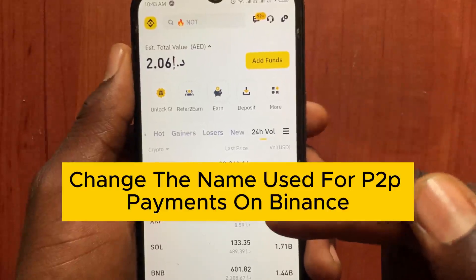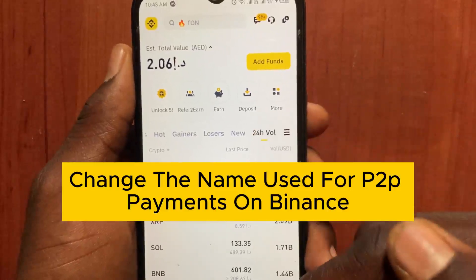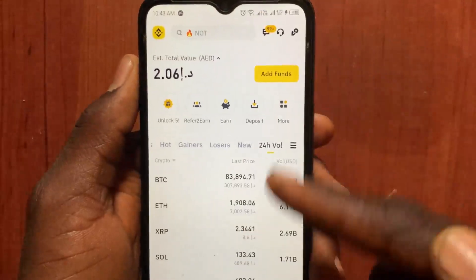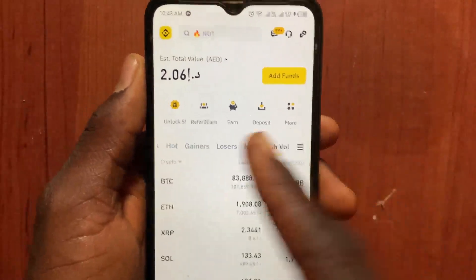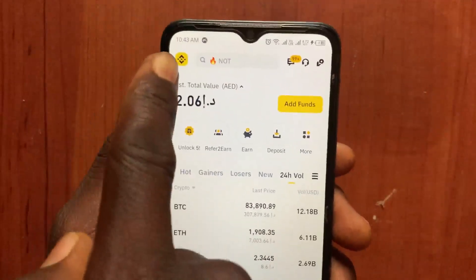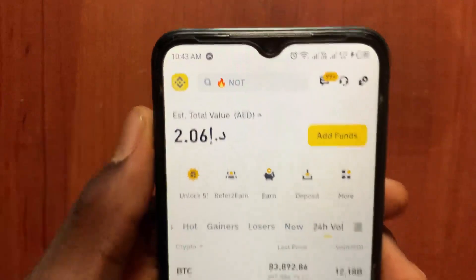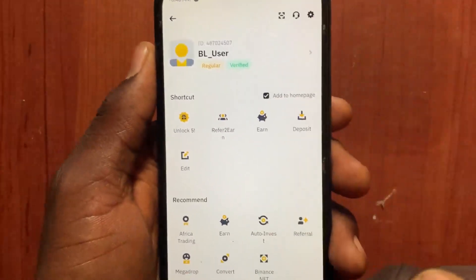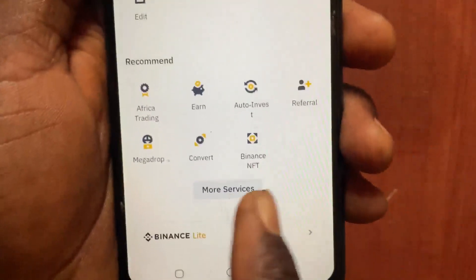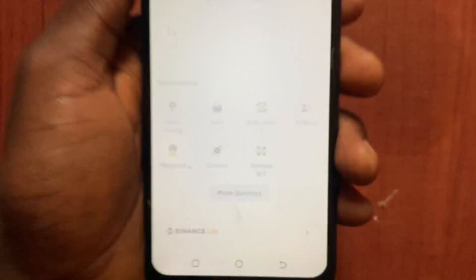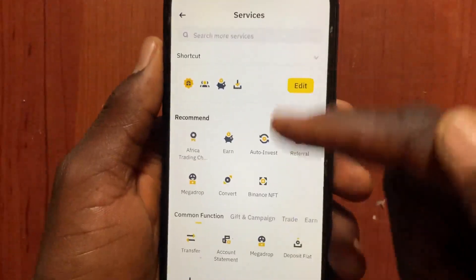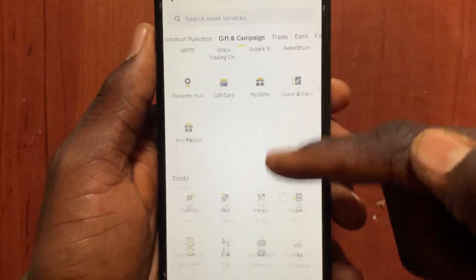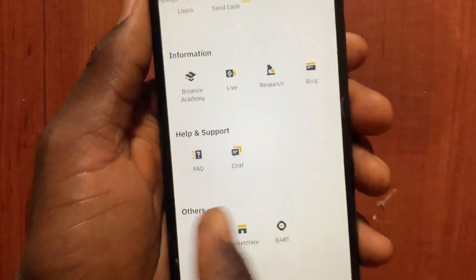P2P payment method name change in Binance. This step is simple to follow. After you open the Binance app, go to the menu at the top. After you open this menu, scroll down and tap on 'More Services'.